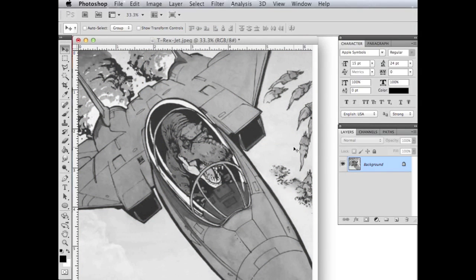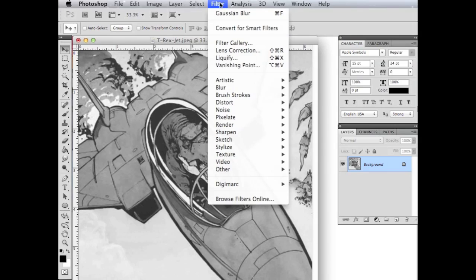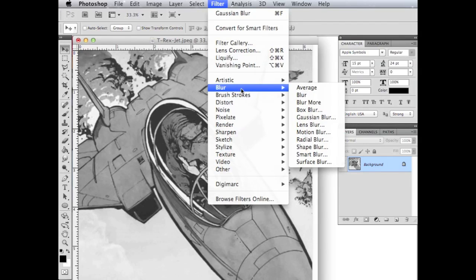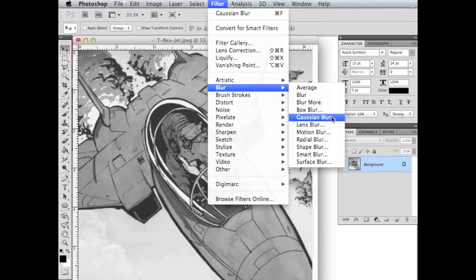The next thing we're going to do is when we blew it up like that, it made everything a little bit pixely. And basically what we're going to do is blur that just a little bit and then sharpen it. And the way we're going to do that is we're going to go up here to filter, and then we're going to go to blur, and then we'll go to Gaussian blur.